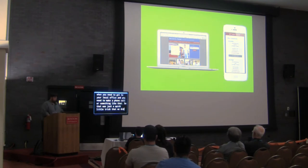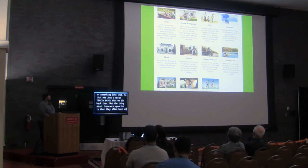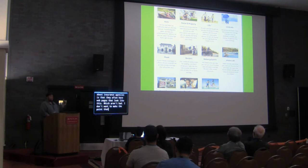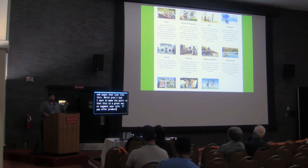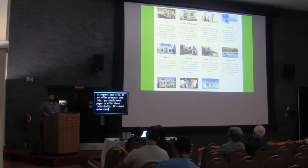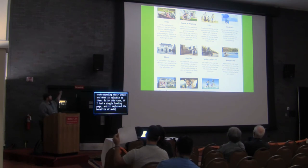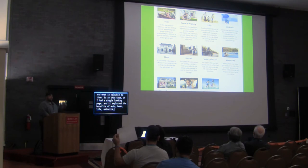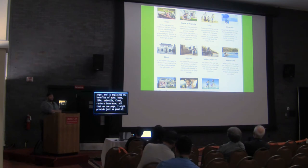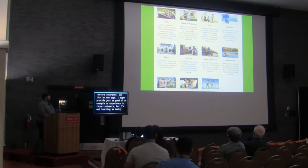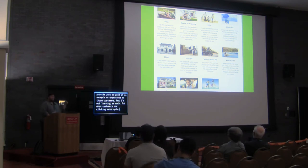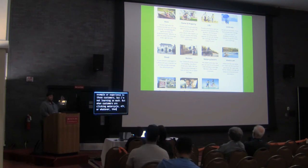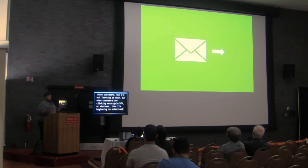Especially for insurance agencies when you need to get to your local office and you need to make a phone call or something like that. So that was just a quick little trick that we did back then. But the thing about insurance agencies is that they often have webpages that look like this, which aren't bad. And I want to make a point that this is a great way to segment your site. If you offer multiple products, you should definitely build pages like this to talk about each one individually. And it's not just about informing the customer because you can do that on a single landing page. It's about understanding their intent and what is valuable to them. So if in this case I had a single landing page and it explained the benefits of auto, home, life, umbrella, flood, renter's insurance, all that on one page, I might provide just as good of an experience to those customers, but I'm not learning as much. But when customers are clicking motorcycle, ATV or whatever, then I'm beginning to understand what it is that's important to them. So building pages like this out are great.